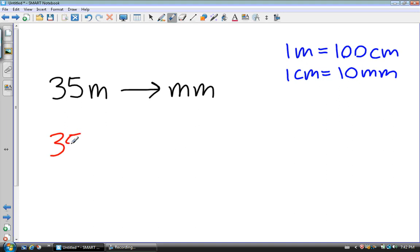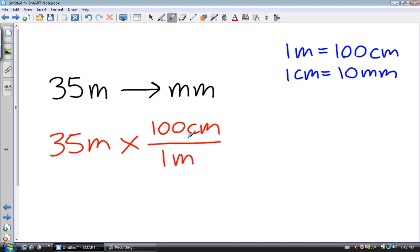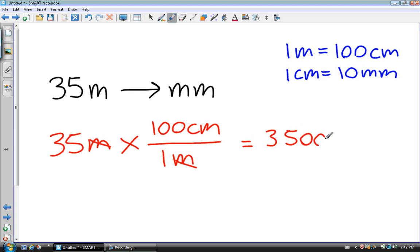35 meters times the unit that I want — in this case I want to convert these to centimeters so that I can convert them into millimeters later. The units that I want go on top and the units that I don't want go on the bottom. These are going to cancel out. I get that 35 meters is 3,500 centimeters.